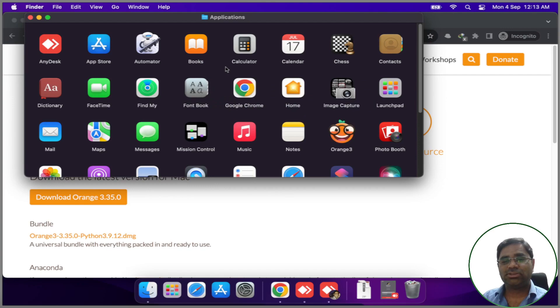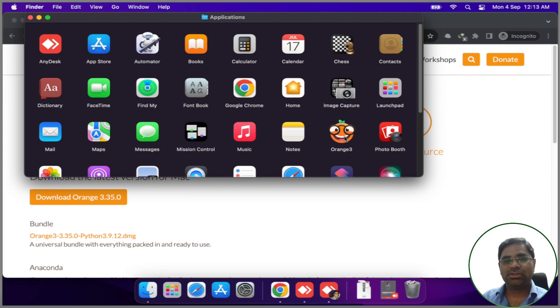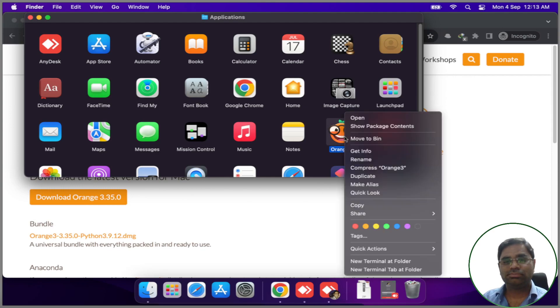Once the installation is complete, right-click on the Orange tree icon in the Applications tab and click on Open.